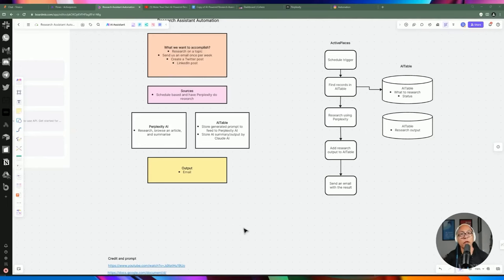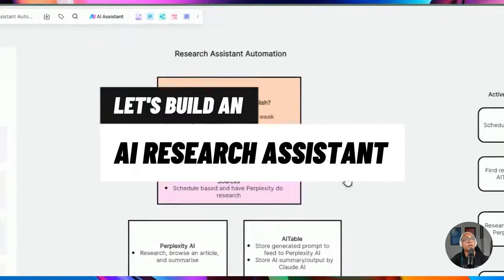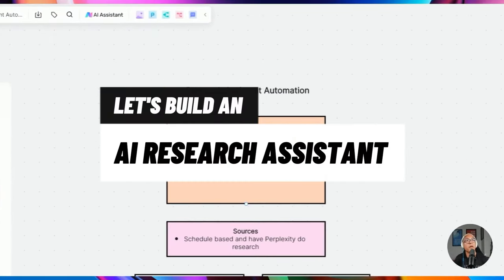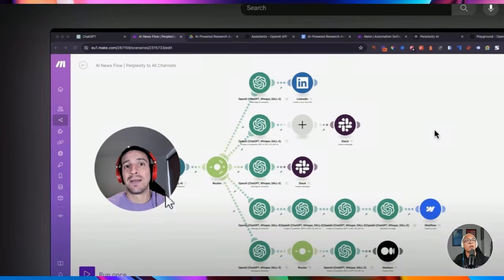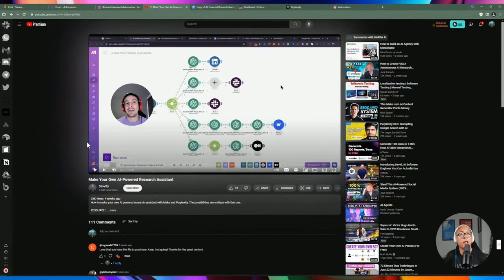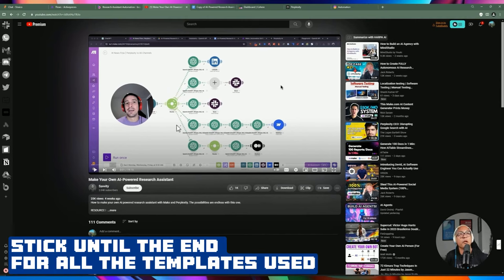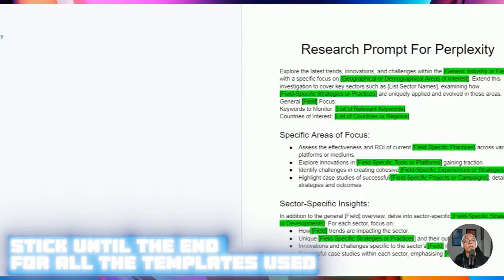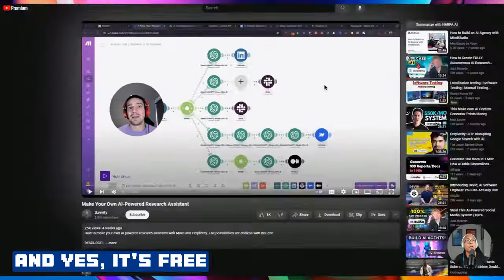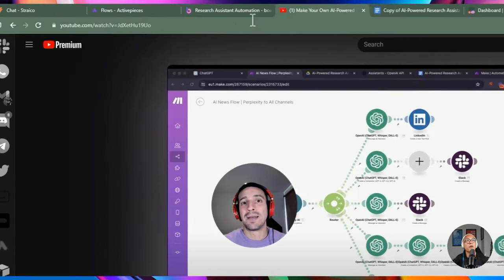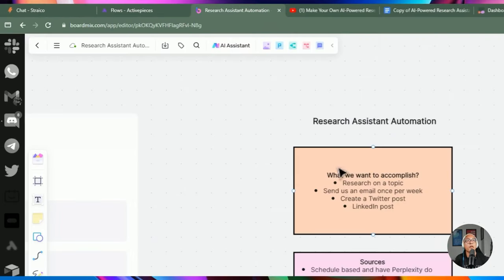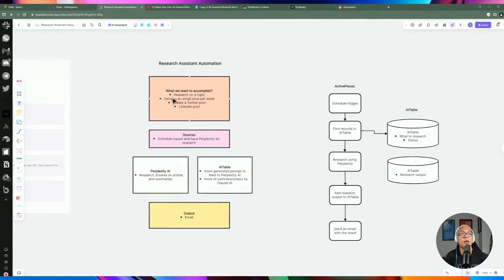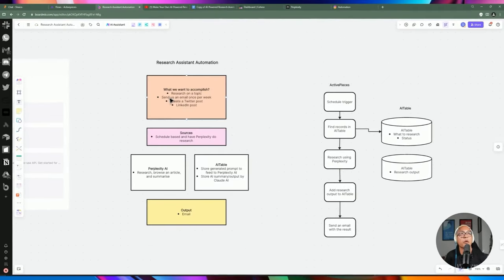Hello YouTube friends, welcome back to another video this week. Today we're going to be doing a research assistant automation inspired by another YouTuber named Savity, except that instead of doing it in make.com, we're going to be doing it in Active Pieces. We also provided a template which we are going to be using in this video, and I'm going to be showing you a step-by-step on how to create this automation from scratch.